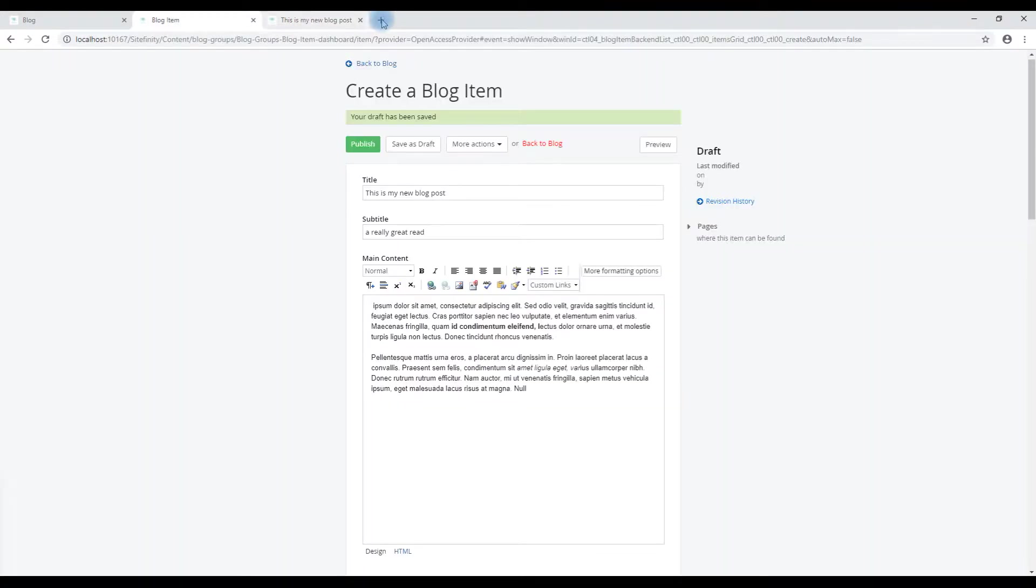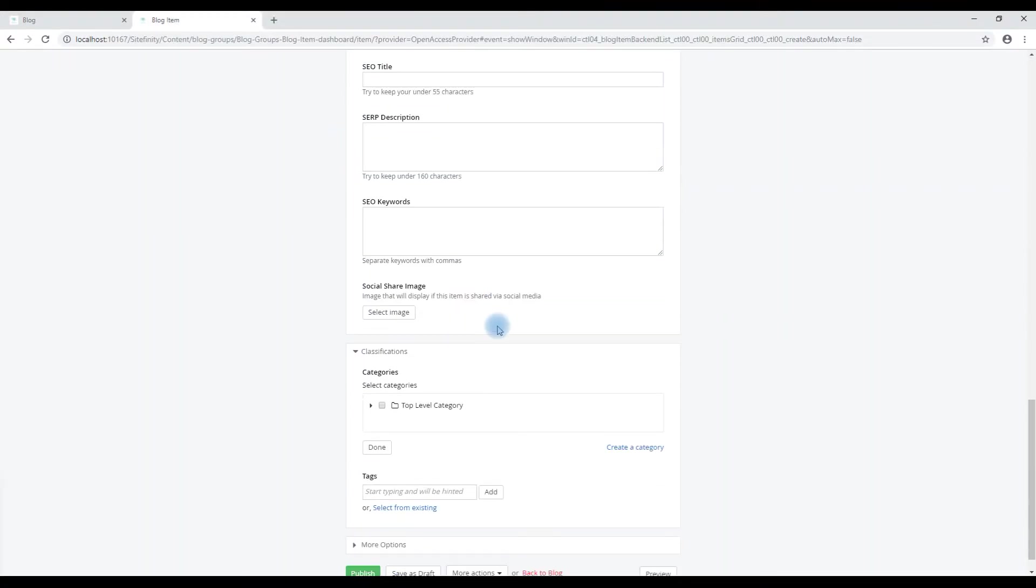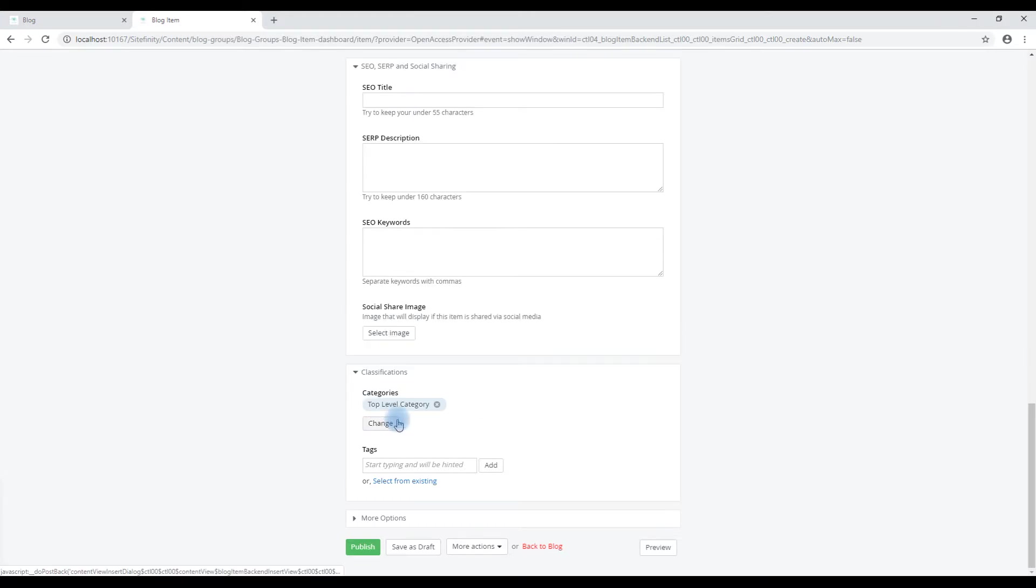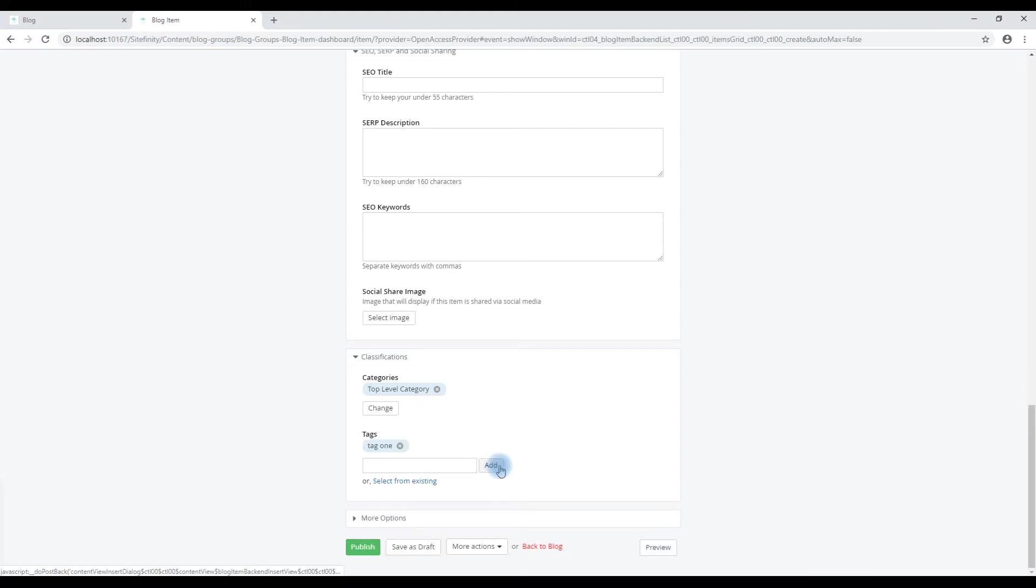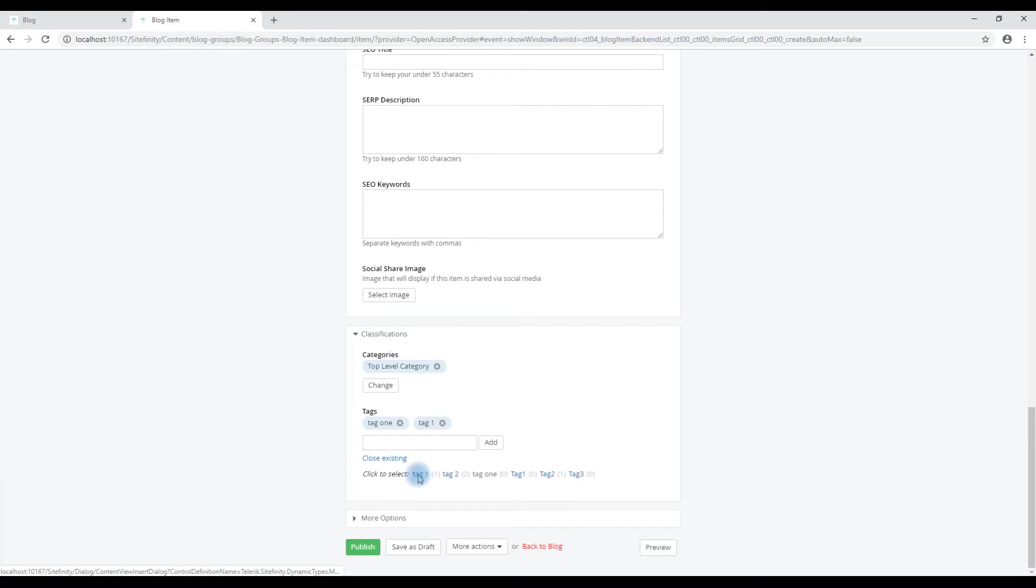We also have the ability to add categories and tags to this. So we will add a top level category and some tags. Tag one. We can select from existing tags. So perhaps we would have chosen this one, tag one. And again, I'll hit save as draft.